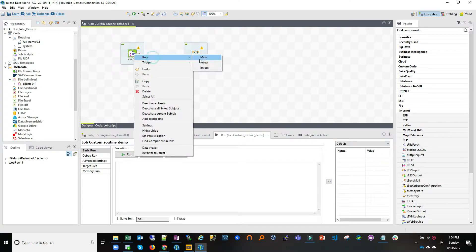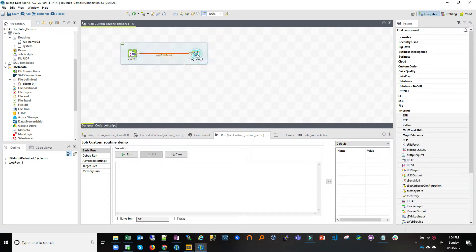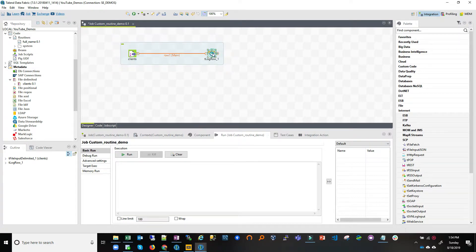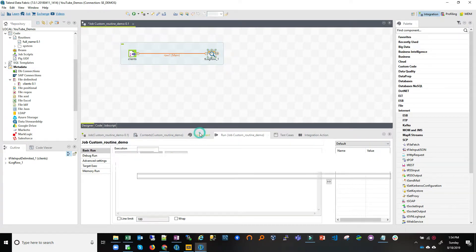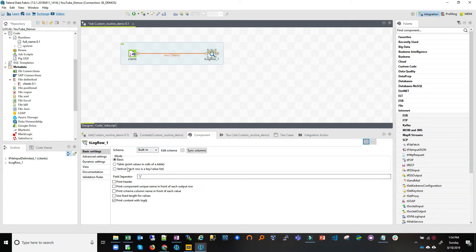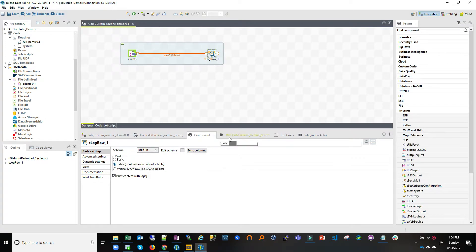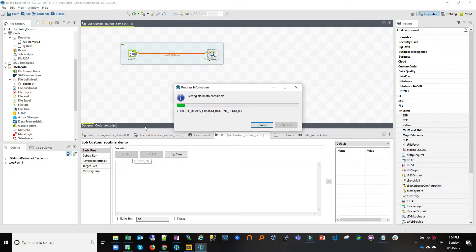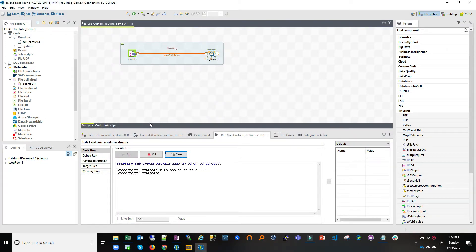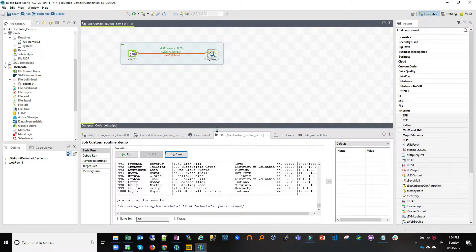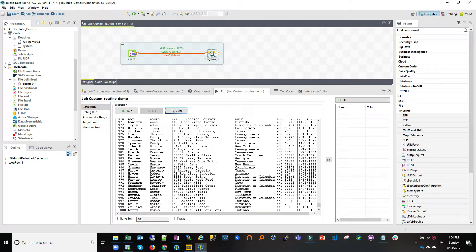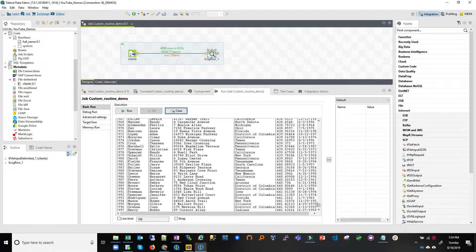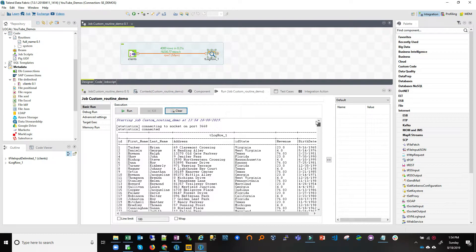I'm going to log it to the screen as output with the tLogRow component. Let's connect both together, and for the output I'll select log row and make sure it prints as a table so we can see the headers. If I run this job, it reads the file and prints it to the screen — very straightforward.